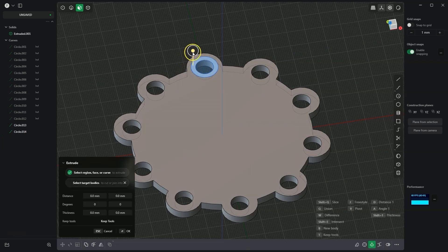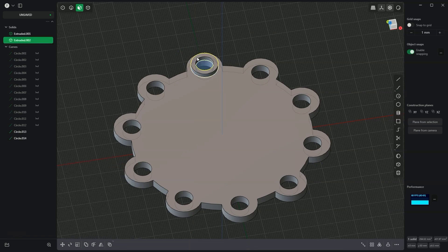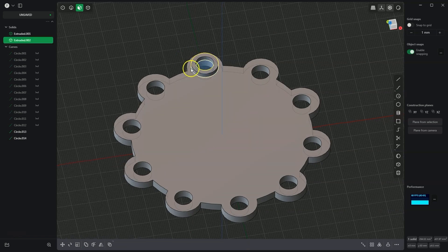I select only this area and add an extrusion of 3mm by pressing the D key, then the 3 key, and pressing Enter to confirm and Enter again. In this way, we created another solid.